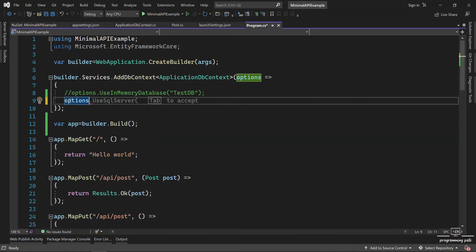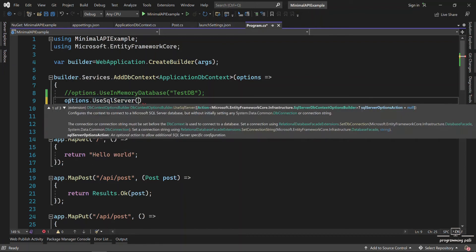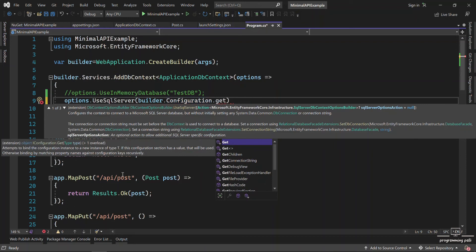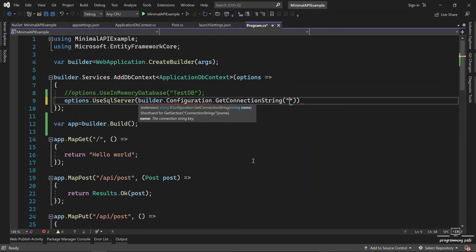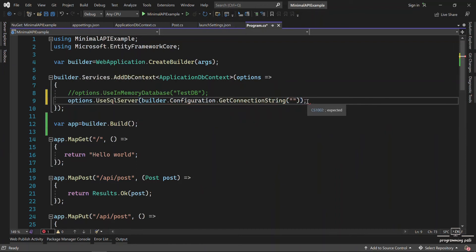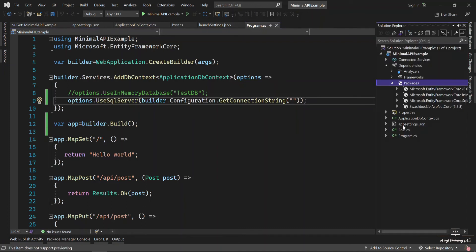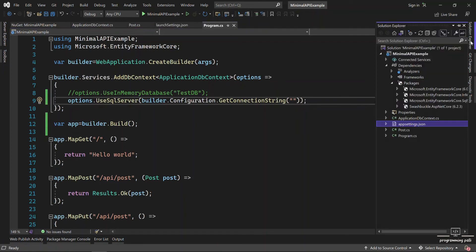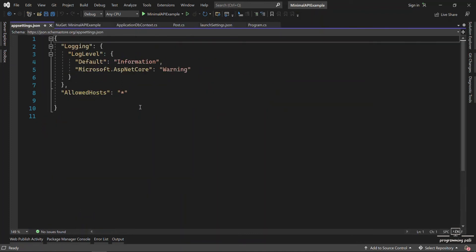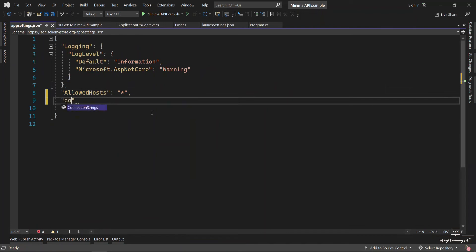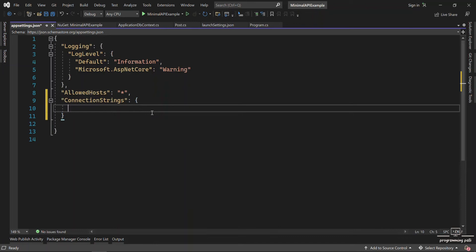So it is already installed. Now in options, use SQL Server, then builder dot configuration dot get connection string. We need to set the connection string name. I will now open the appsettings.json file - double click to open it and add the connection string. The connection string name will be 'MinimalDBConnection'.